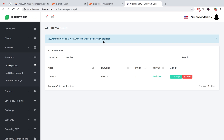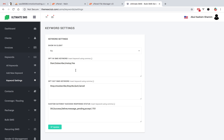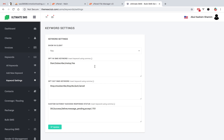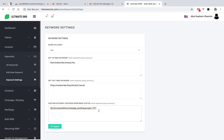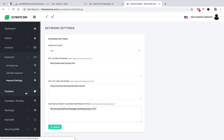Note that the keyword feature only works well with SMS gateway providers that support sending and receiving SMS. If your gateway supports this, it will work perfectly. In keyword settings, you can enable or disable this keyword feature for your application and for client portals. There are also opt-in keywords, opt-out keywords, and custom keyword settings. If your custom gateway has a different success status format, just replace it in this input field.